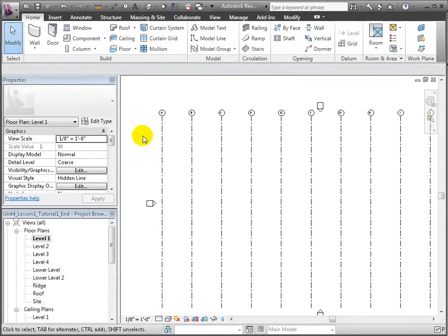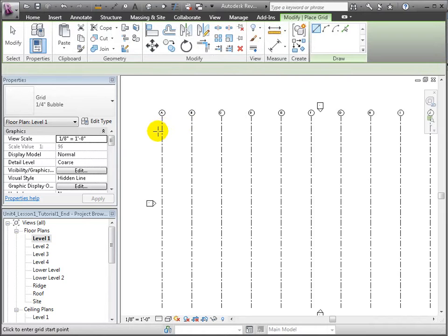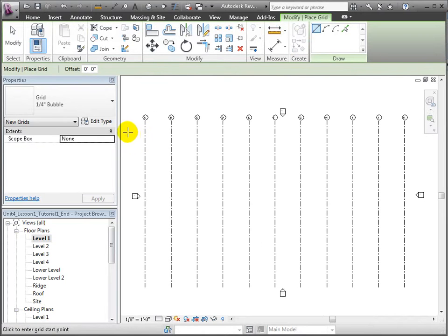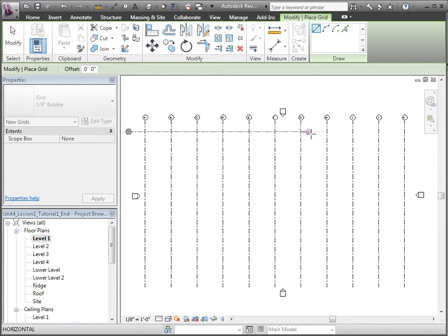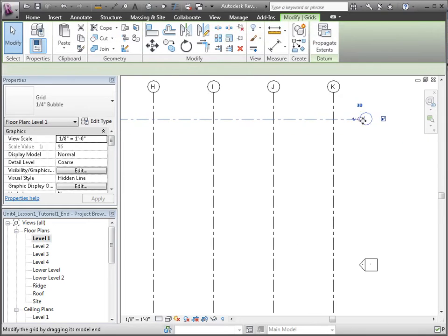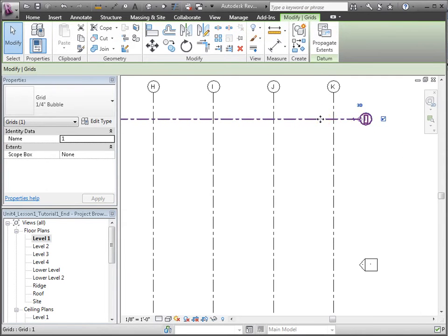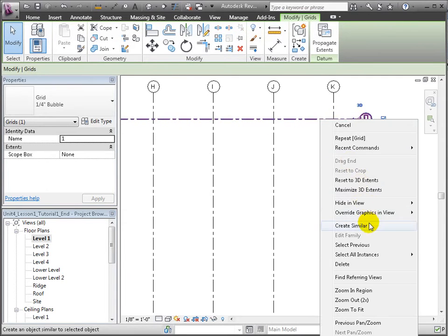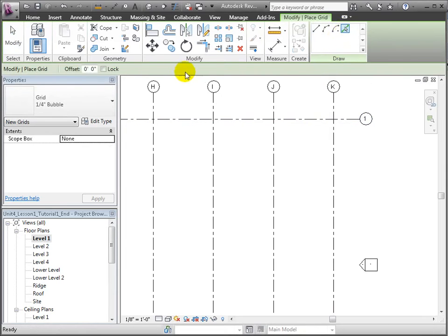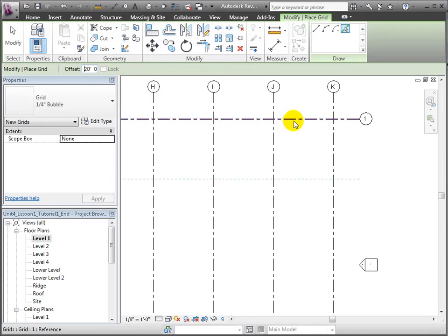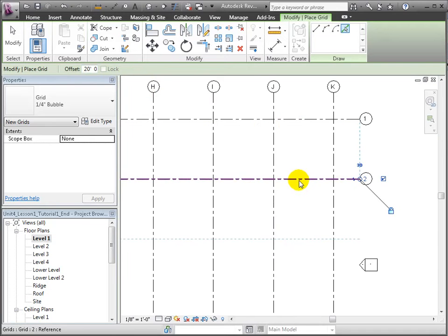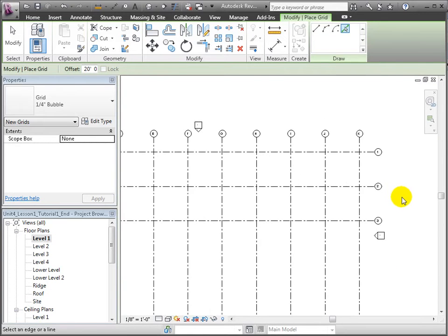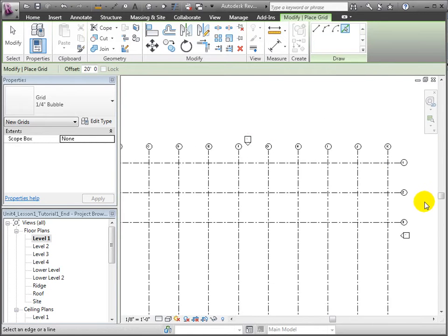Now, we can place some horizontal lines and set the name of this first one to 1 so that the subsequent grids use numbers as their naming scheme. Again, I'll use the Pick Lines tool and define an offset of 20 feet to create these multiple grid lines.